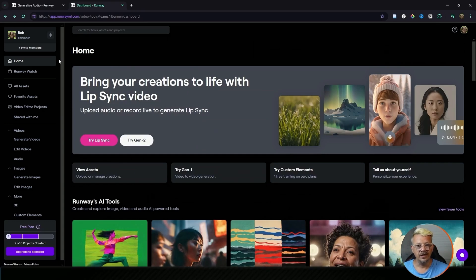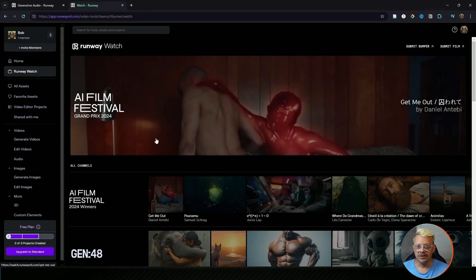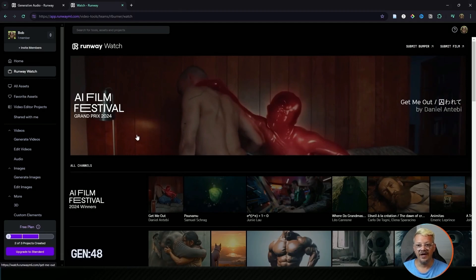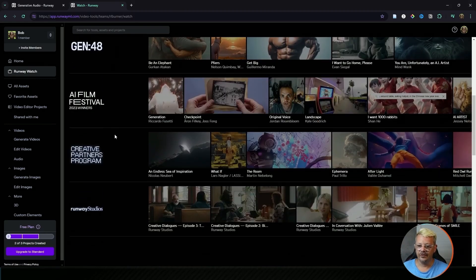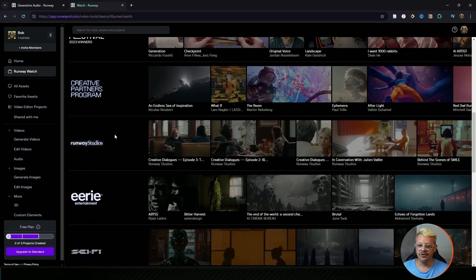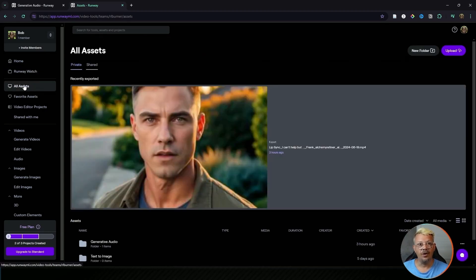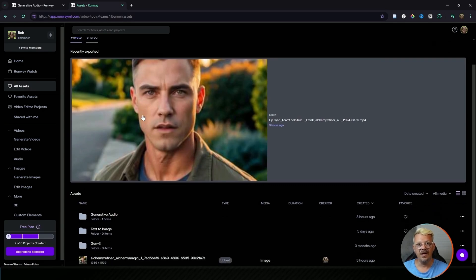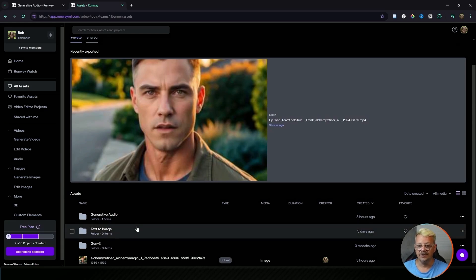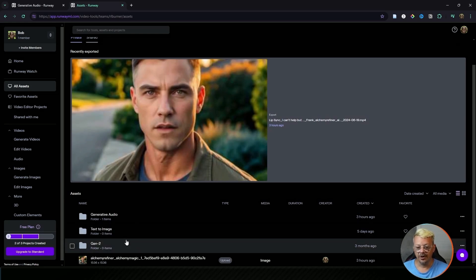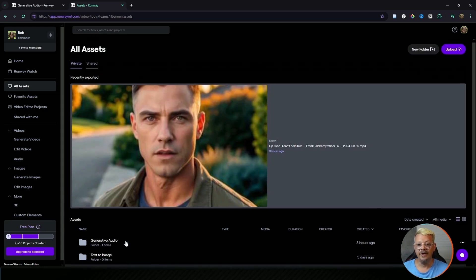Now over here on the left we've got the home page which is where we are. Runway Watch, say that 10 times real fast, is a collection of AI films and shorts. The next thing on your left menu is all assets and these will be the things that you have uploaded or created within Runway. I like that they're all in one place and they're pretty well organized.